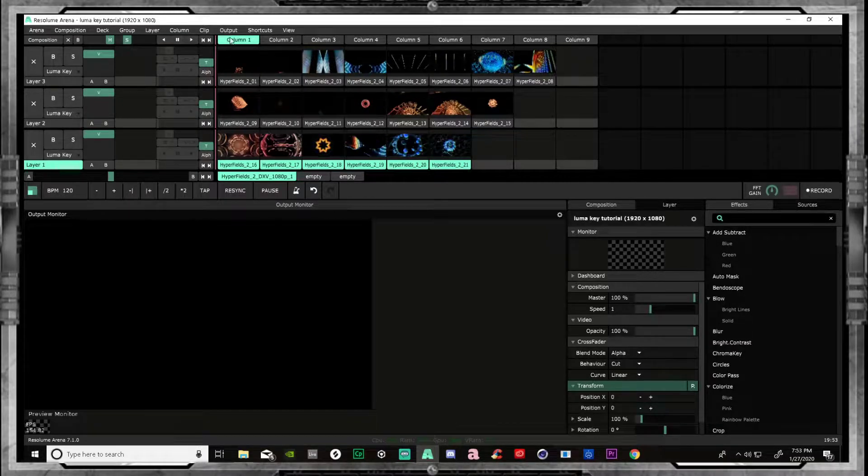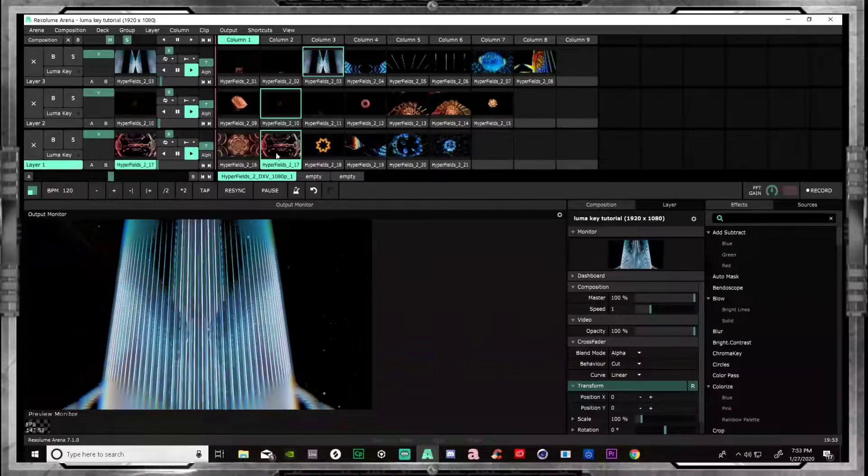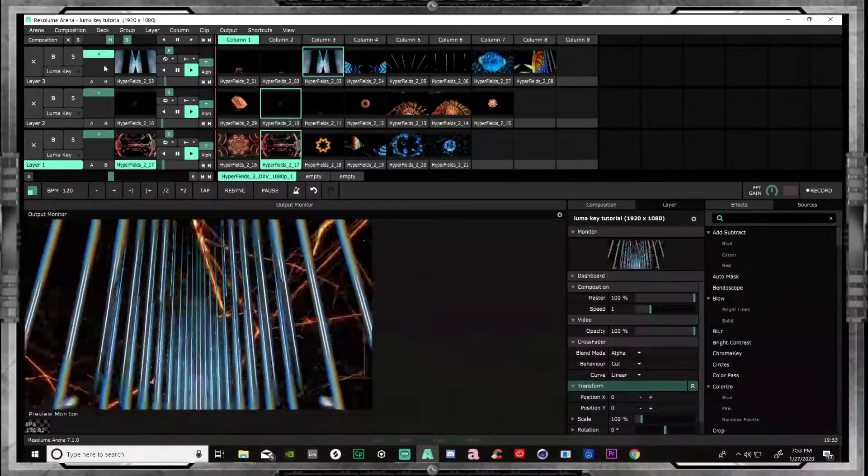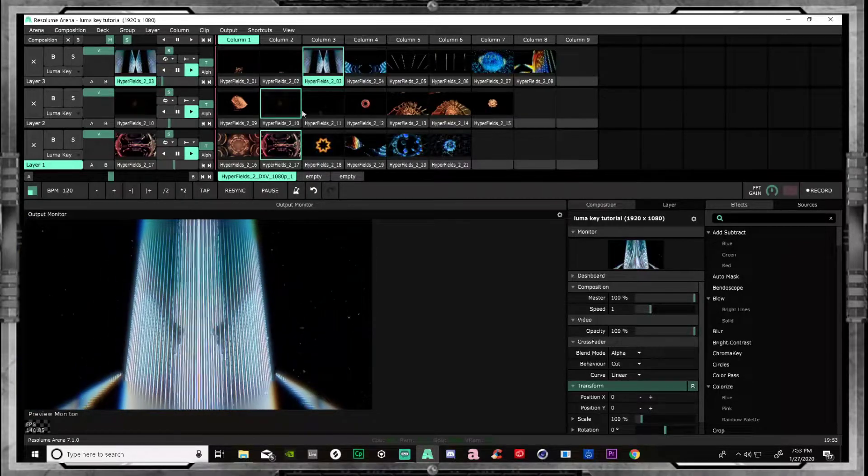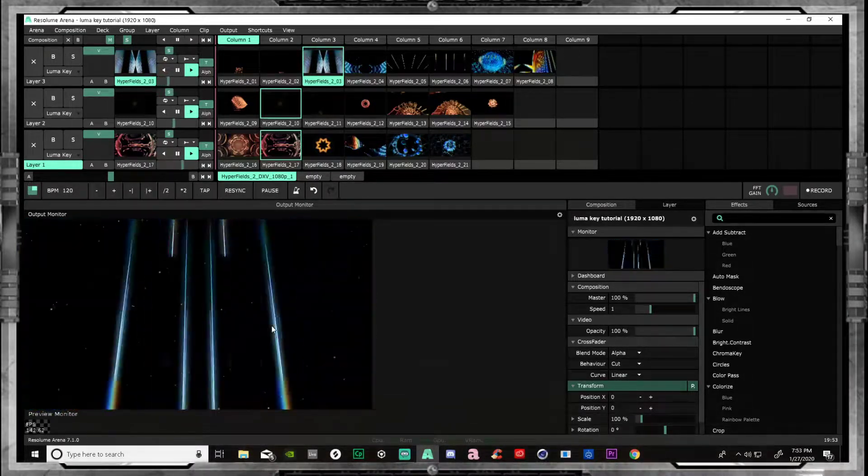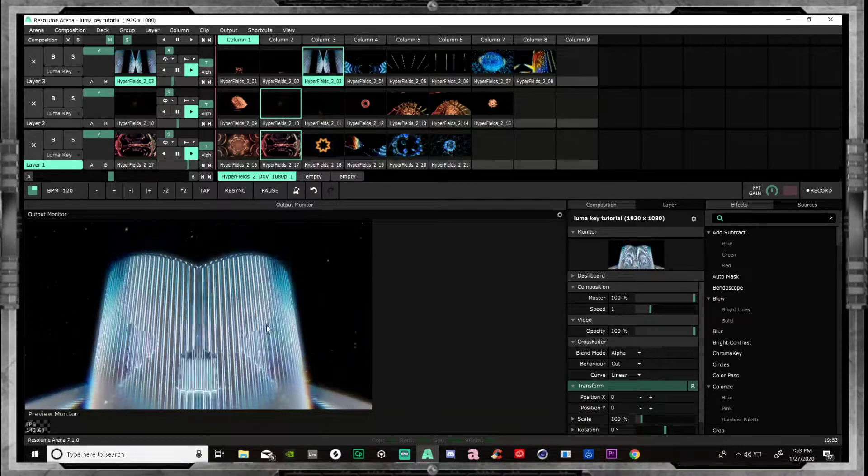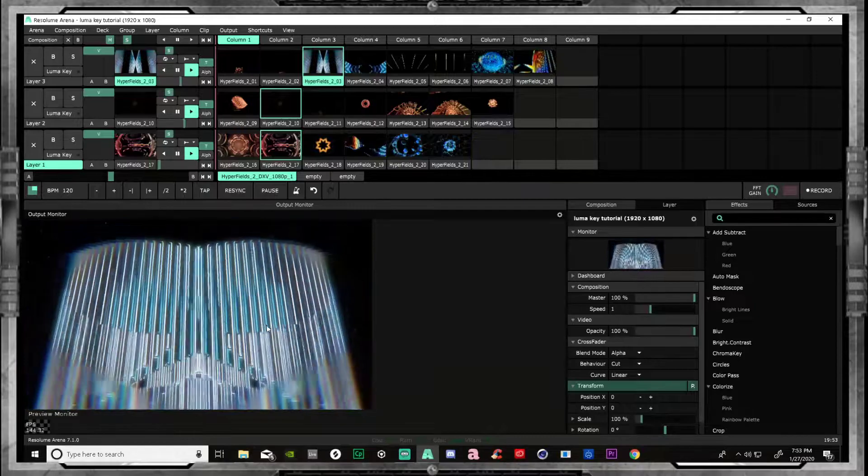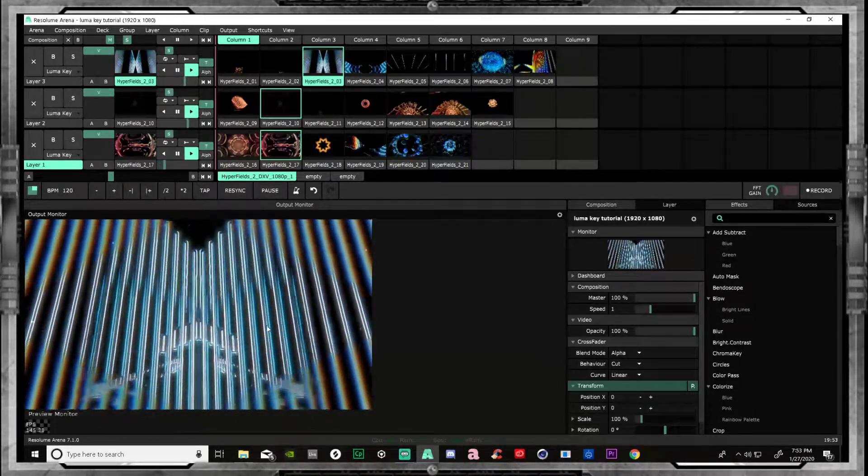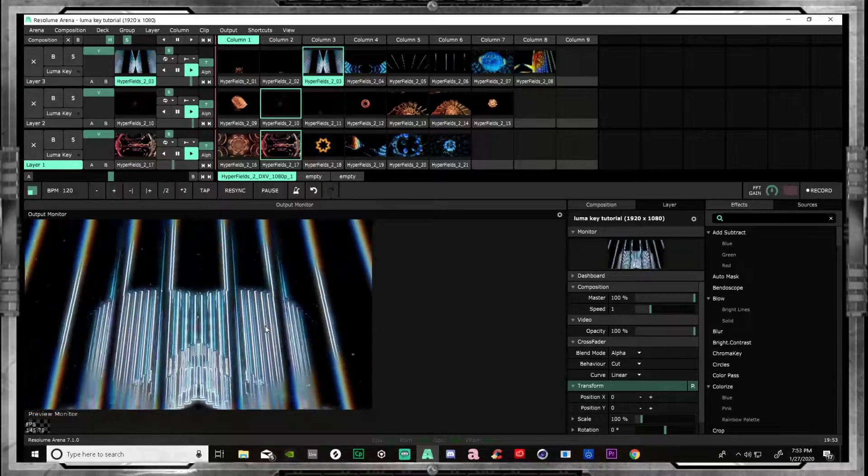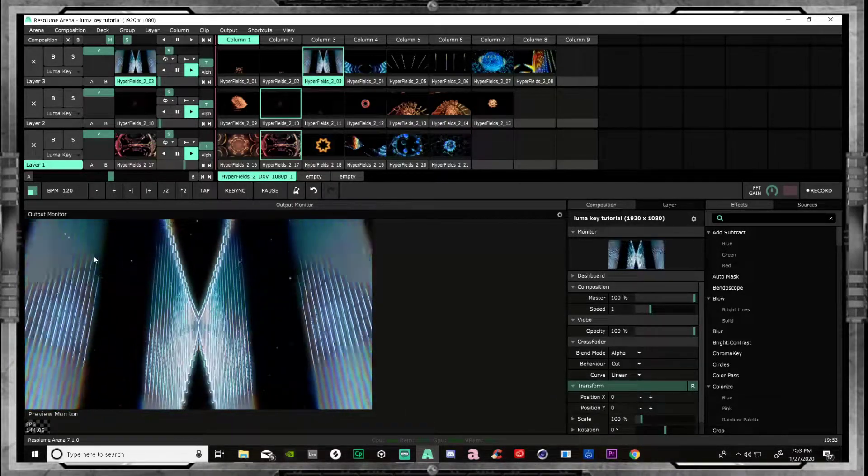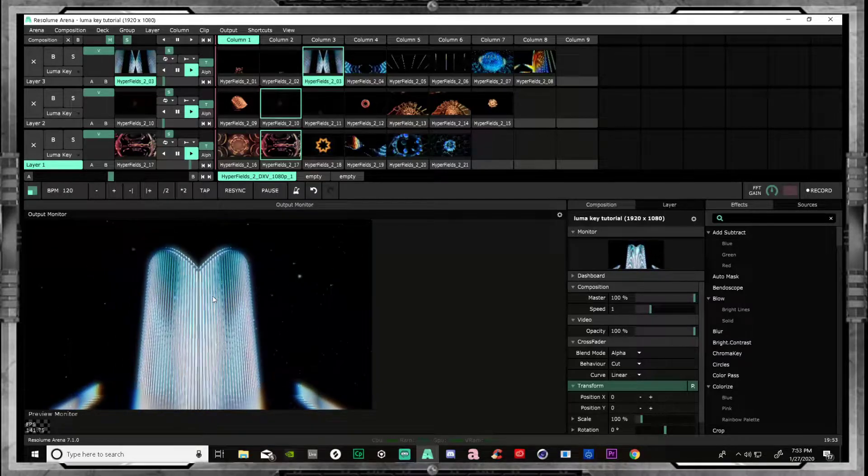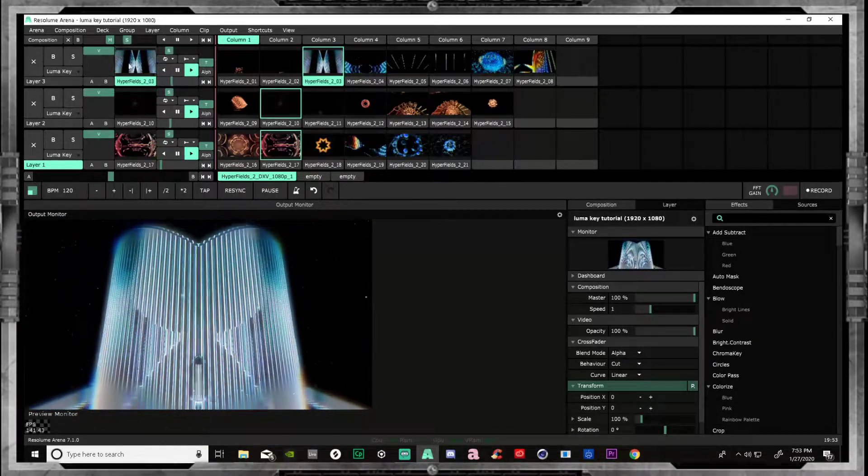Whenever we have all these channels going, see this blackness here? This should just be transparent. Any good video, especially nowadays, like the way I do things I love to layer things. I'll layer 10 channels at one time. But it doesn't really matter if there's not a transparent background. You can't see the channels behind it.